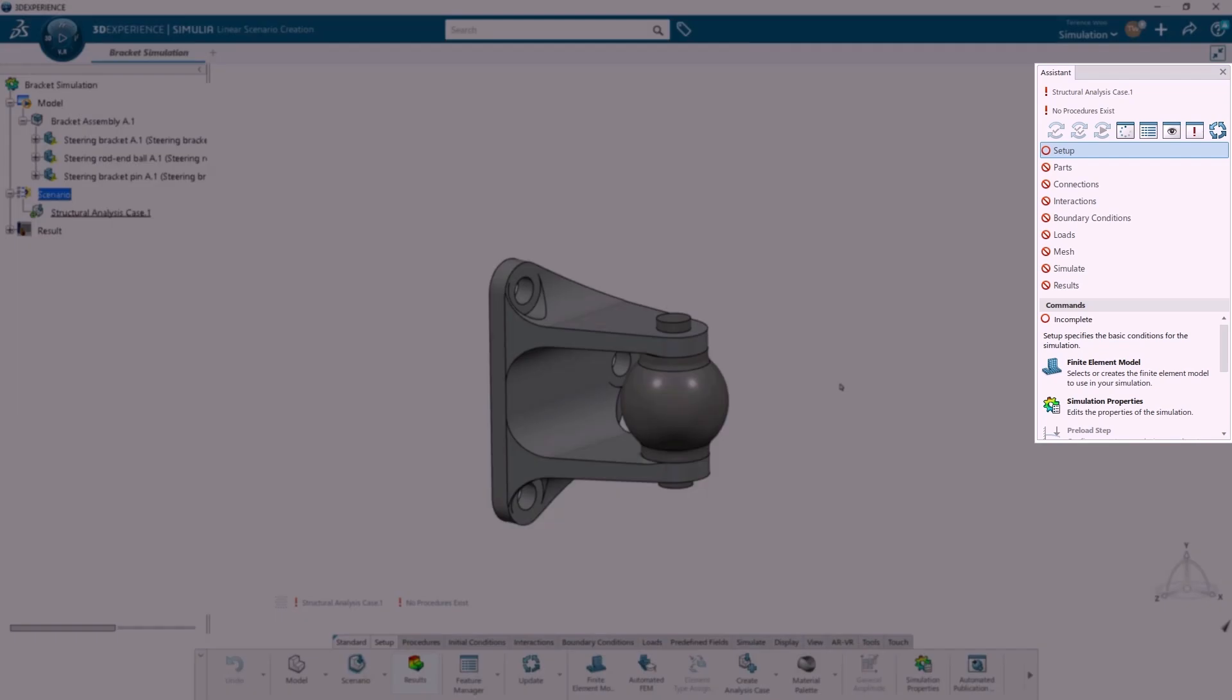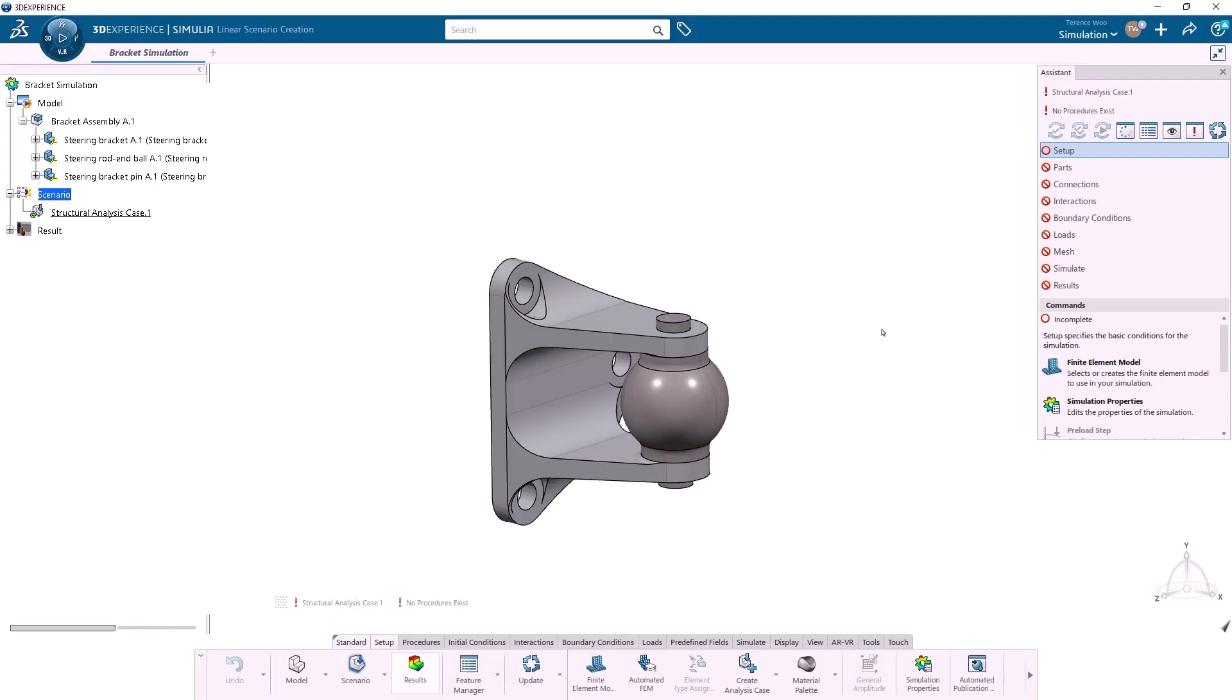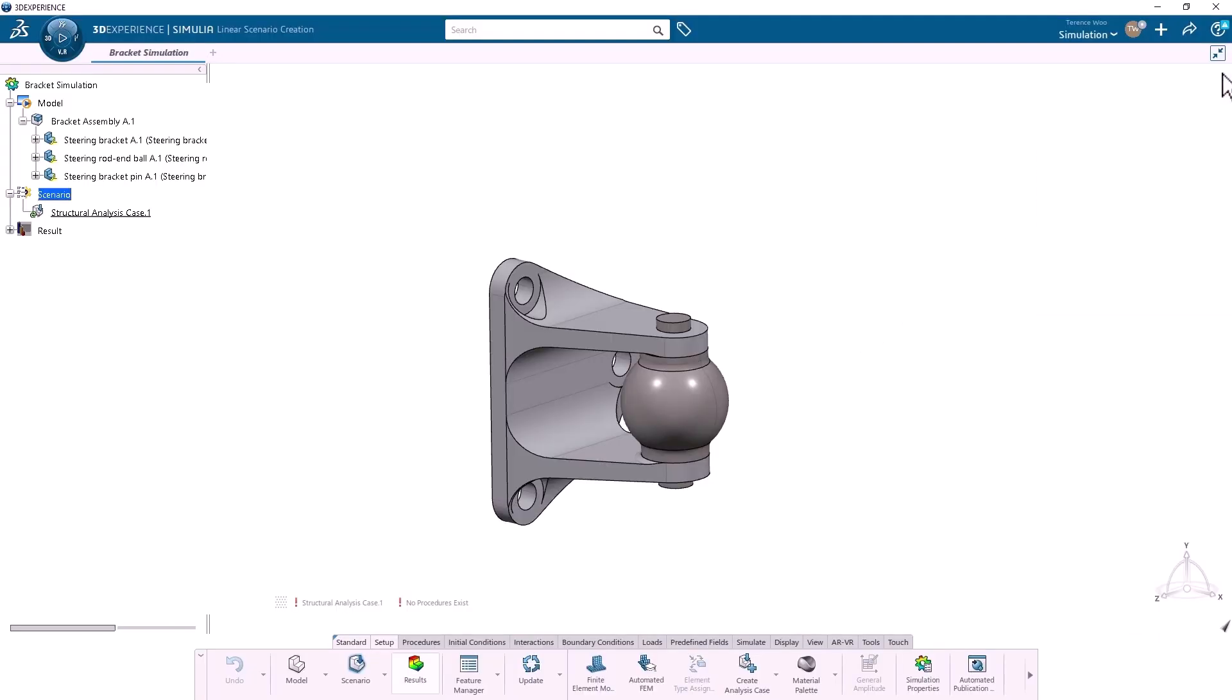The Assistant on the right side of the screen can be really helpful. It lists out the steps needed to run the simulation, and when I click on a step, the commonly needed commands are listed below. If you don't see the Assistant, you can open it by going to the action bar, clicking the arrow next to Feature Manager, and selecting Assistant.